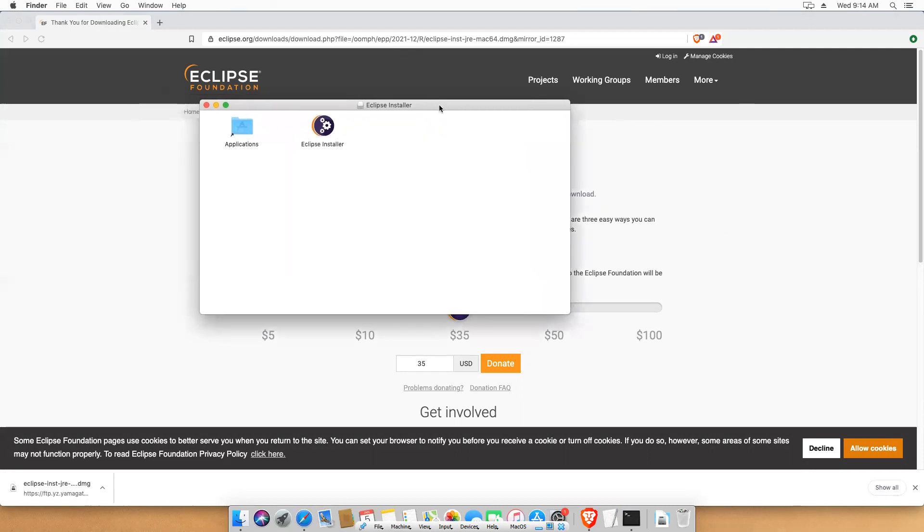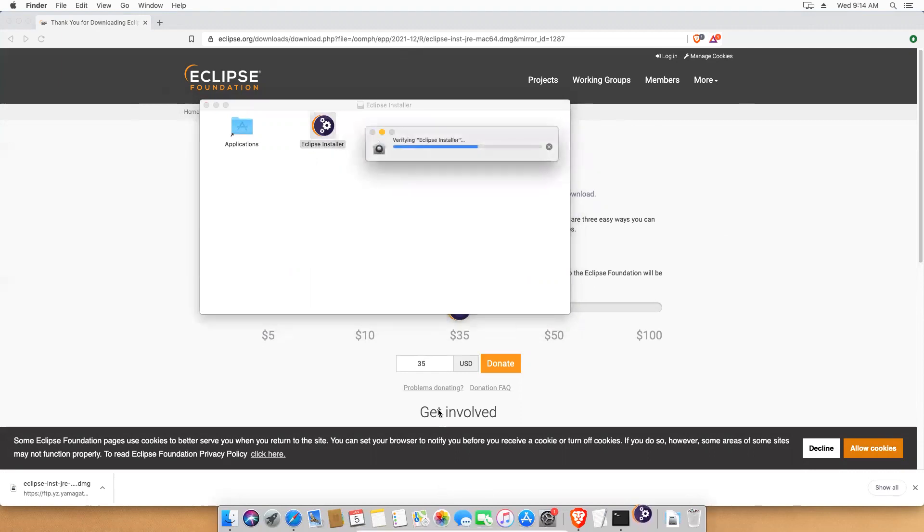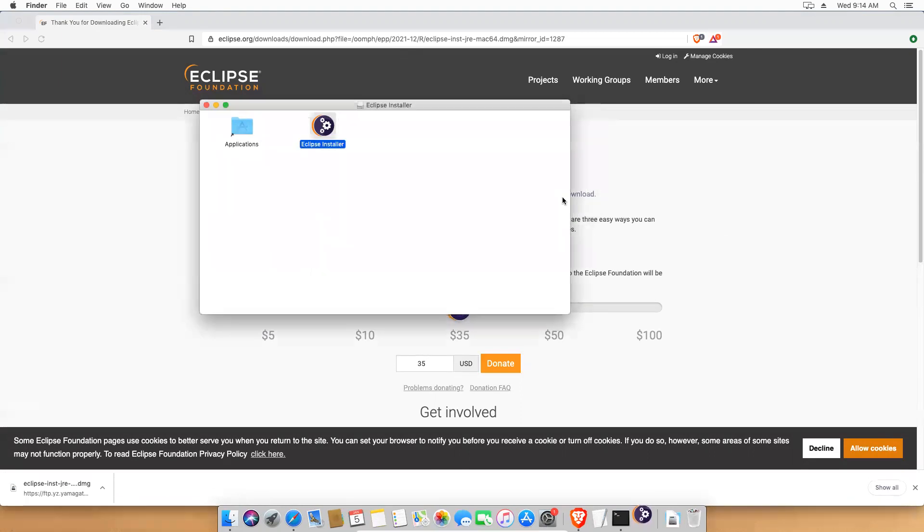You see that? You'll find Eclipse installer. Just double click on this. It's verifying Eclipse installer. Eclipse installer is an app downloaded from the internet. Are you sure you want to open it? So you can go ahead and click on open.